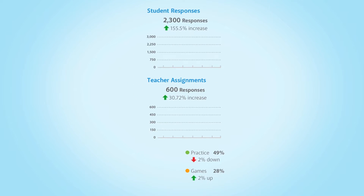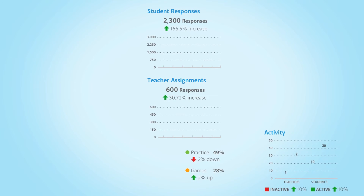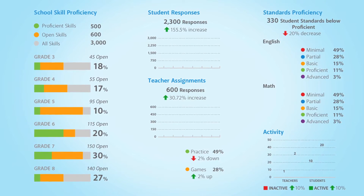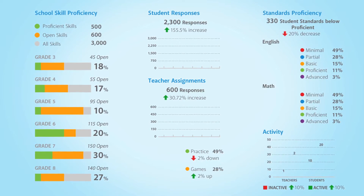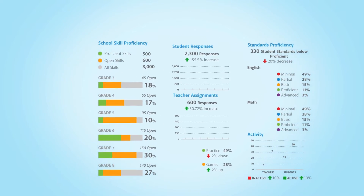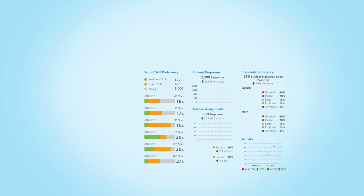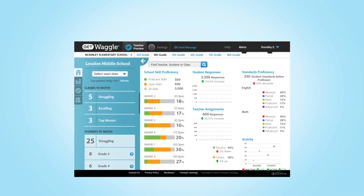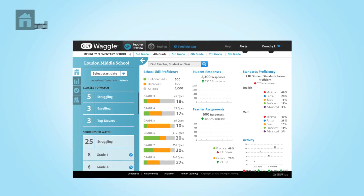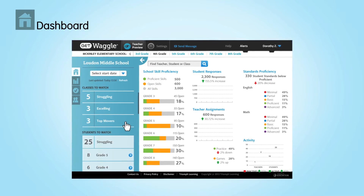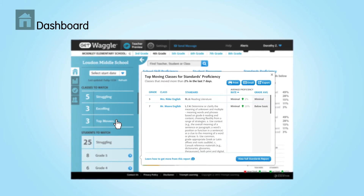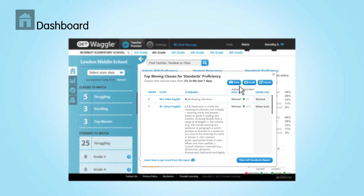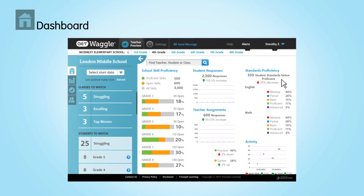Want to see groups of students struggling and excelling with particular standards? Want to understand skills acquisition over varying periods of time? These experiences represent the way Get Waggle presents data to administrators. Reporting stays within the same screen as users drill down or resurface for different measurements.